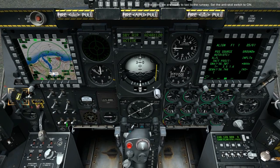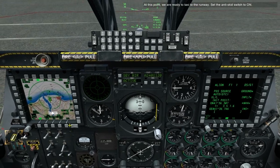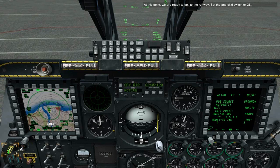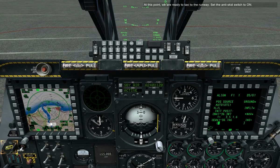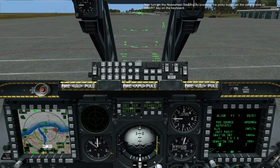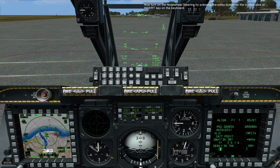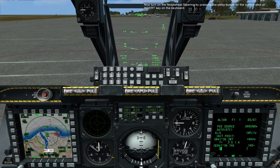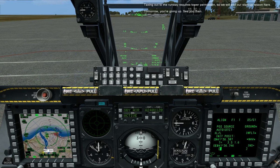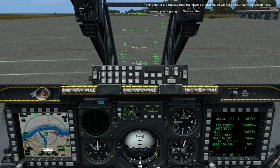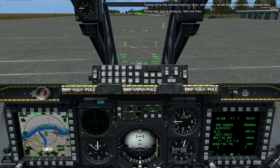At this point, we are ready to taxi to the runway. Set the anti-skid switch to on. Now turn on the nose wheel steering by pressing the pinky button on the control stick or Insert on the keyboard. Taxiing out to the runway requires tower permission, so we will end our start-up lesson here. Tomorrow, you're going up. See you then.